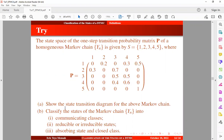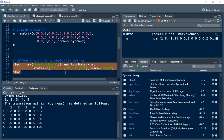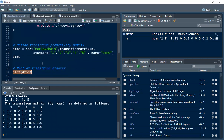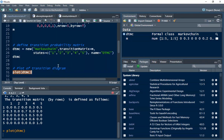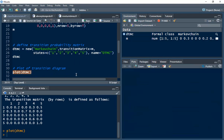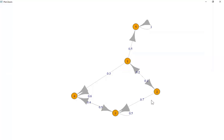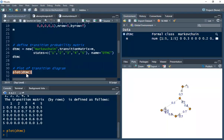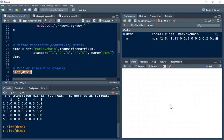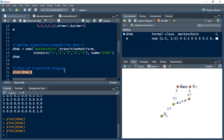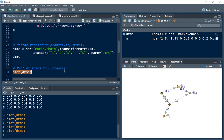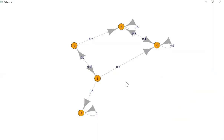Now we want to show the state transition diagram for the above Markov chain. We can use the plot function on the transition probability matrix. Once we run this we can see the state transition diagram. We may need to run it a few times until the layout looks acceptable, and when zoomed in this is how the state transition diagram will look.